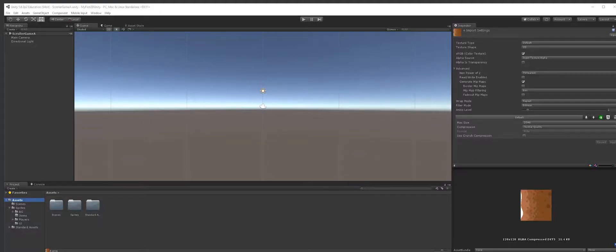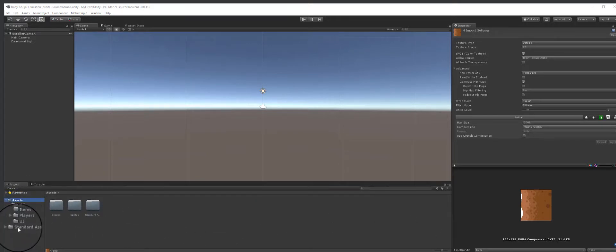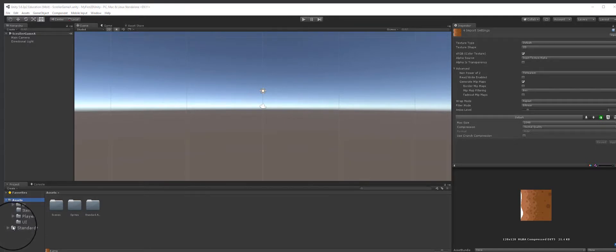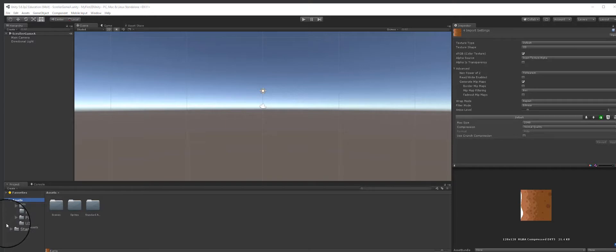Hey, welcome back. We're continuing on from the previous video — if you haven't seen that, make sure you go back and watch it. What we have here are some of the images we found. Later on we'll talk about creating our own assets, but we really just want to get the idea of creating a 2D game without having to make our own assets right now.